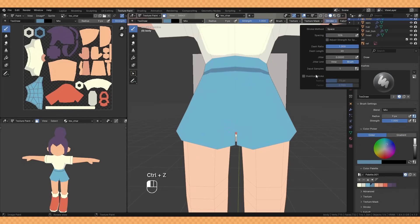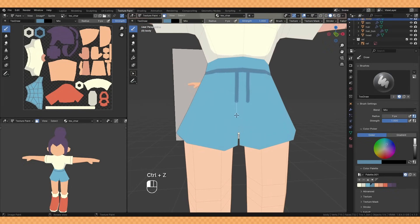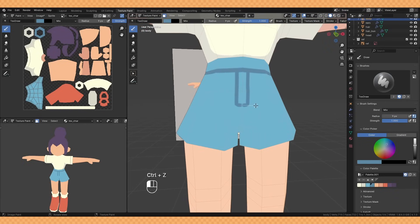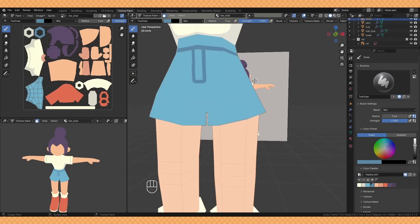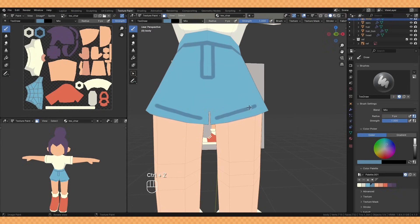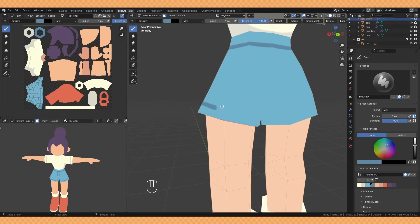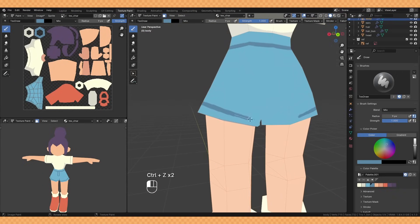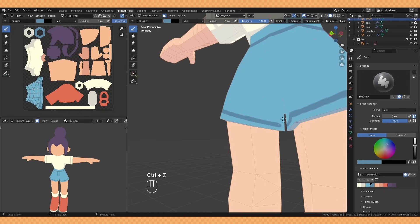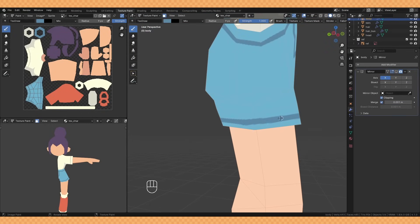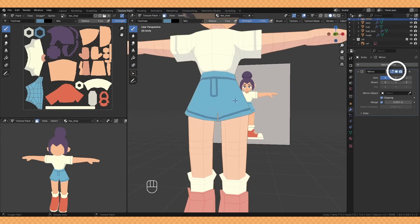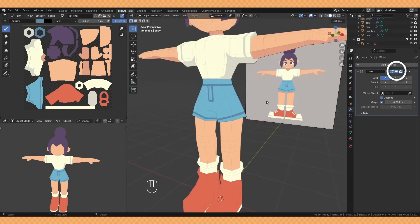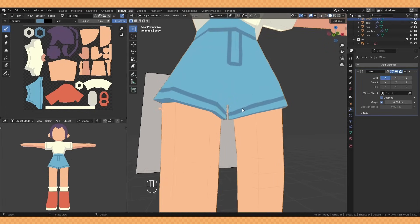I make use of the stabilize option under the stroke menu, helps a lot when drawing some of these line details. When you're getting into these sort of in-between areas it can be helpful to turn off the visibility of the mirror which you can do by hitting that little screen icon in the modifier.